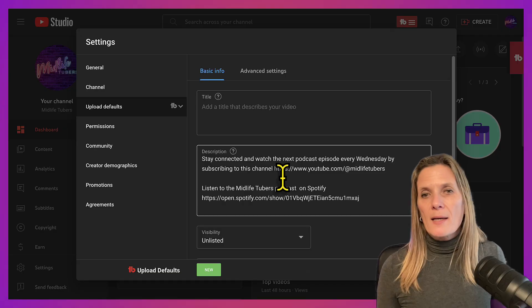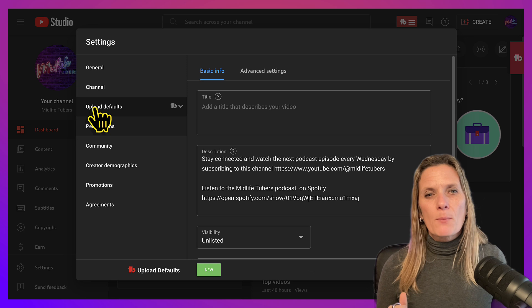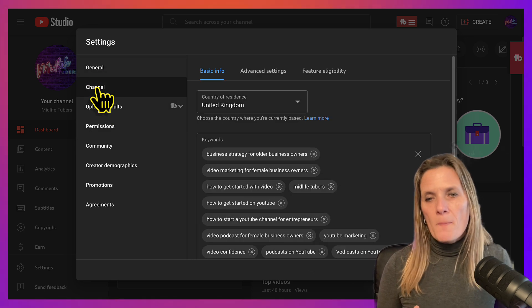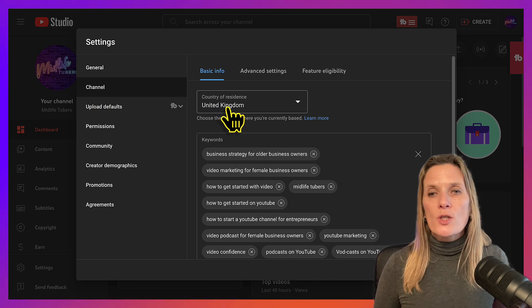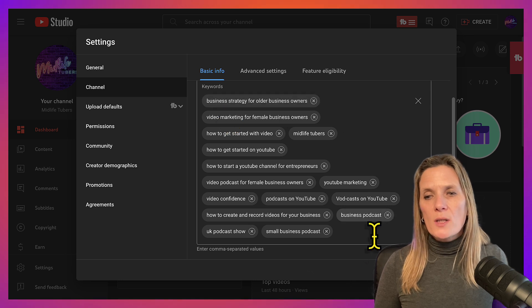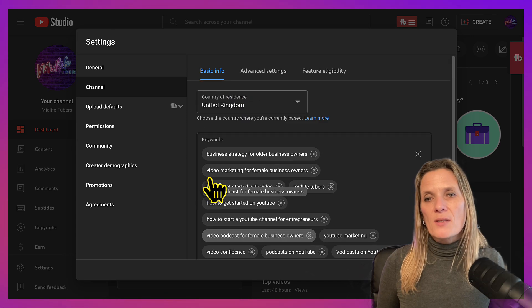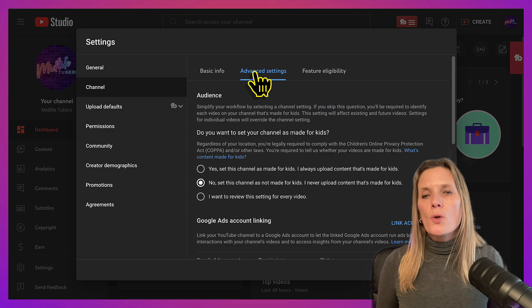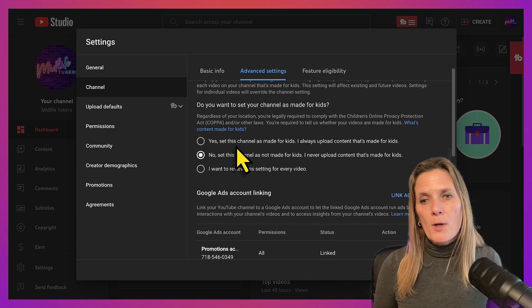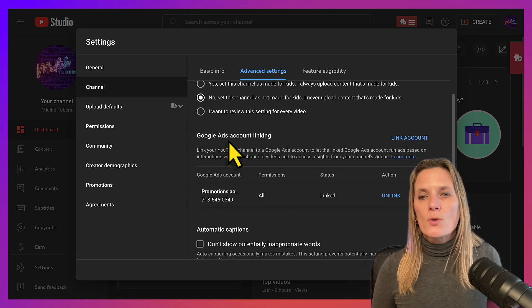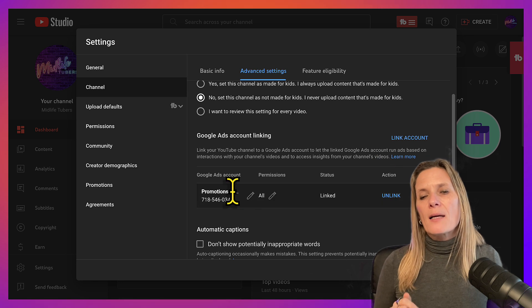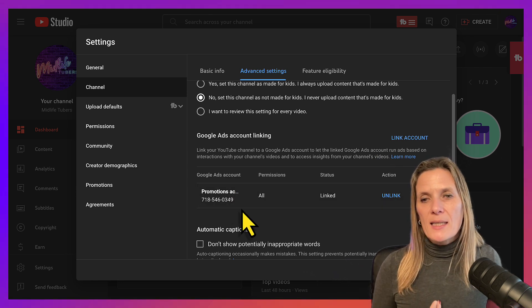The final area is the Channel Settings. Go back to the dashboard, go to 'Settings,' and this time go to 'Channel.' Here you can state your country of residence, but also add the all-important keywords related to the content of your channel. These keywords are not about a specific video — they are about what your overall channel is going to be about, so this is a must. You can also link a Google Ads account here, which is super important if you're running ads or want advanced analytics.